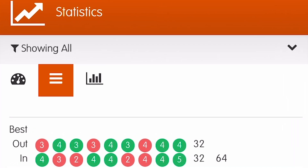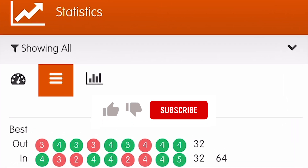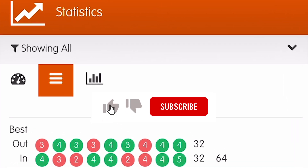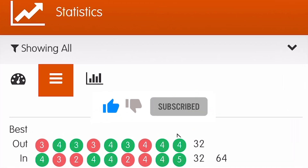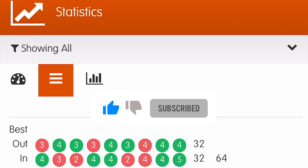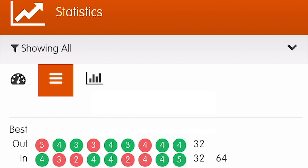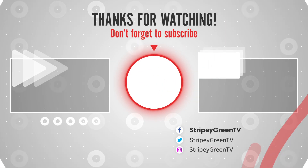And that's it from me. If you've liked this video, please don't forget to hit the like button below and also subscribe to the channel so you can keep up to date with our future content. Bye for now!